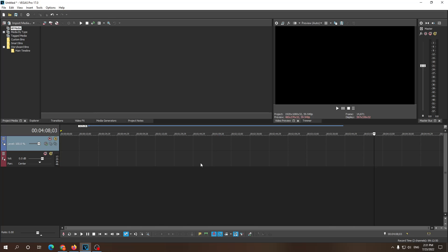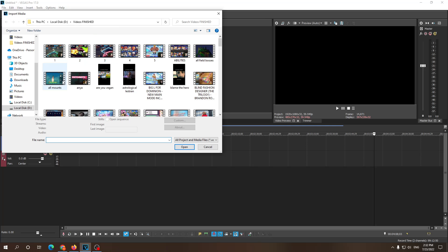Alright guys, welcome to this tutorial on how you can separate video from audio in Vegas Pro. First off I'm gonna import my media.